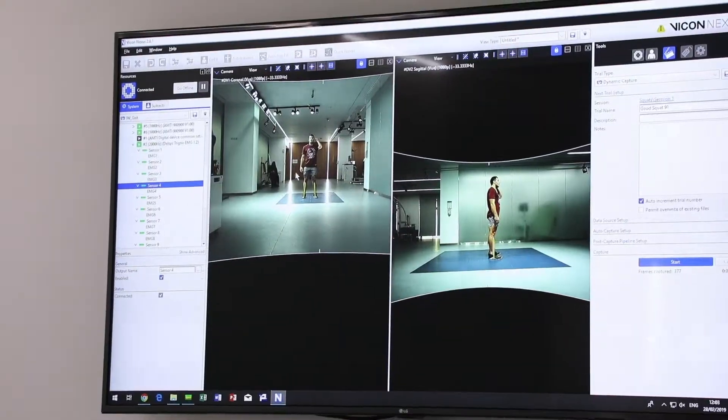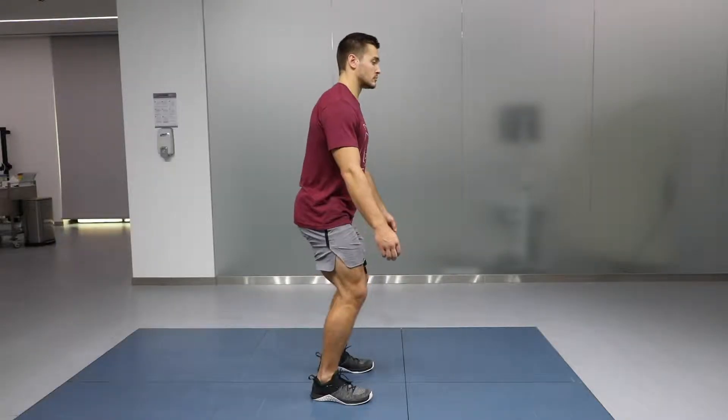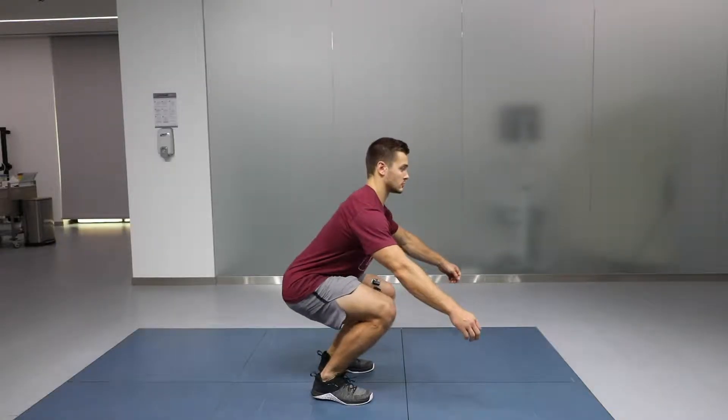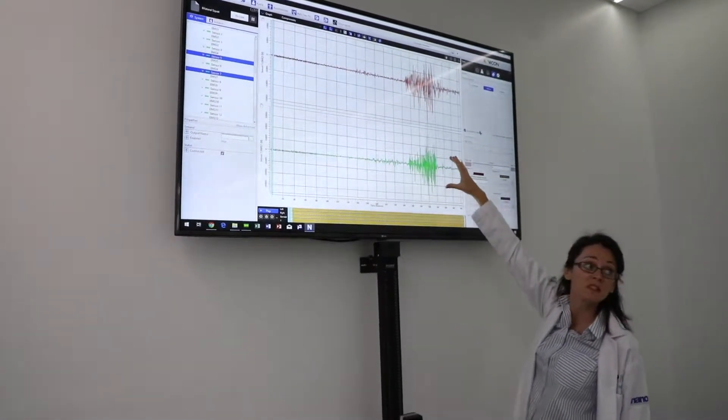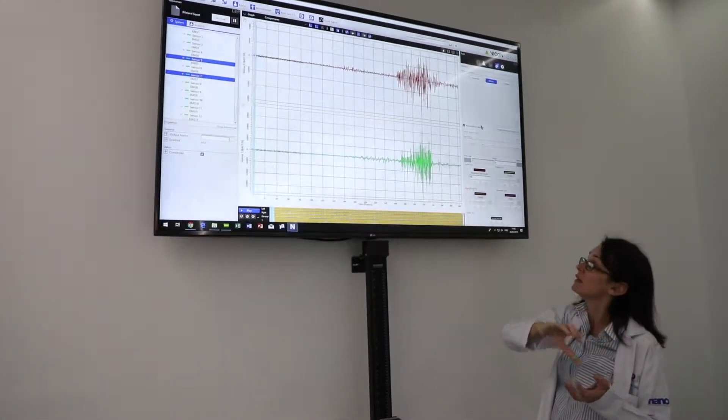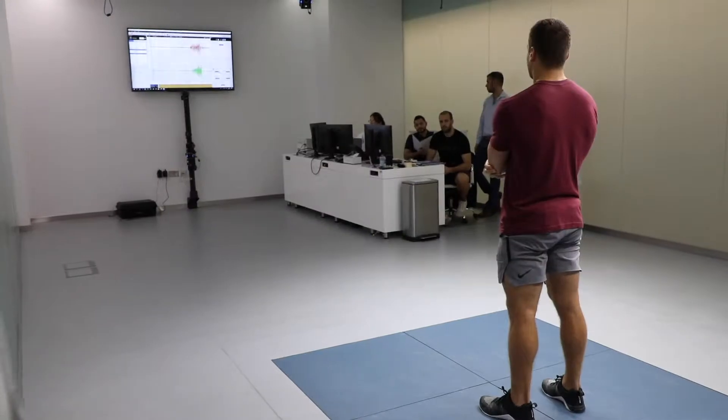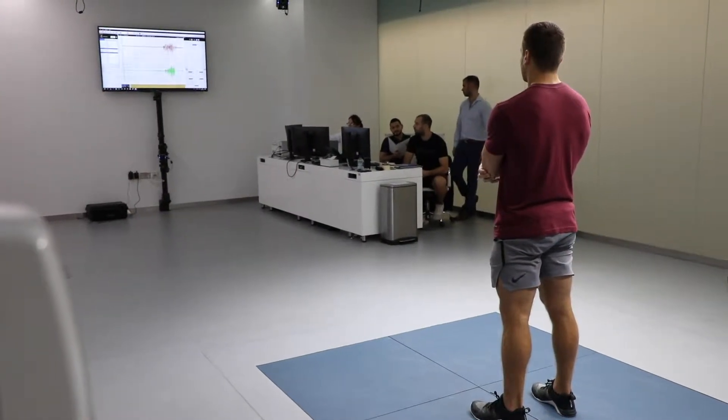We noticed that on the video vector analysis, when he did the bad squat where his knees went over his toes, there was an increase in force on his knees, which can of course lead to injury. When Street was performing the squats, we could see that the muscle activity slowly built as he was performing the squat, and then there was a much sharper switch-off of the muscle activity as he was coming out of the squat.